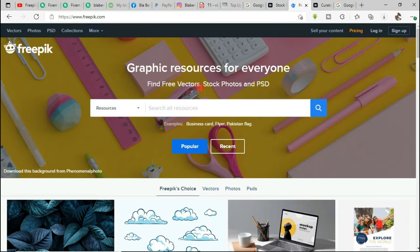On Freepik you can download vector images, stock photos, and even PSD templates. Let's search for a surprised image and see what comes up.